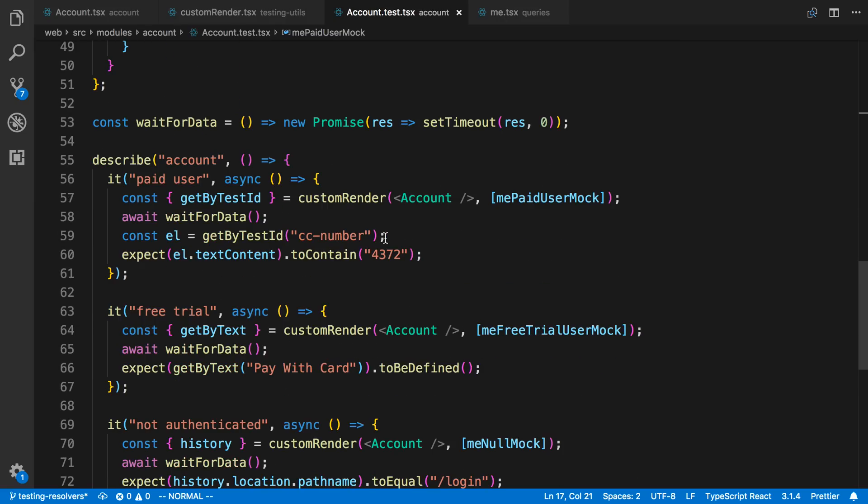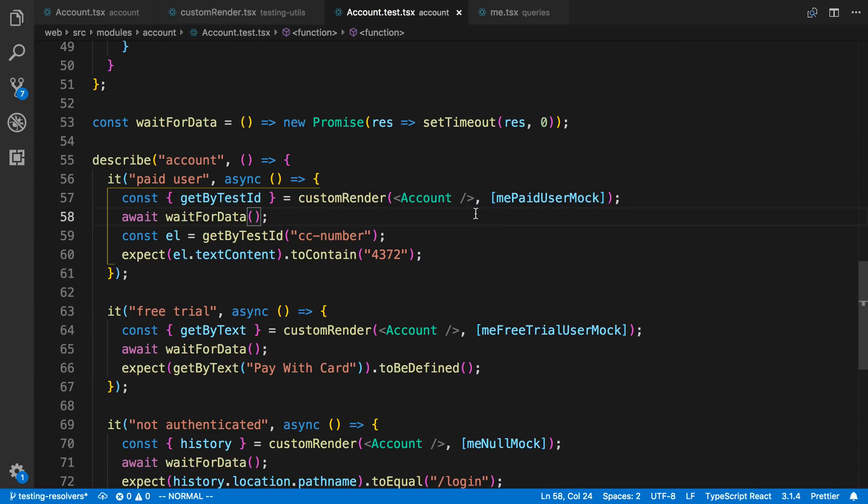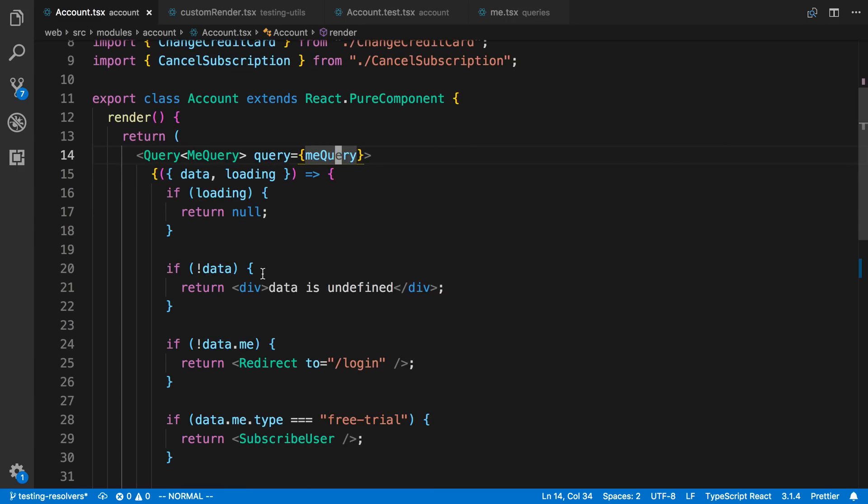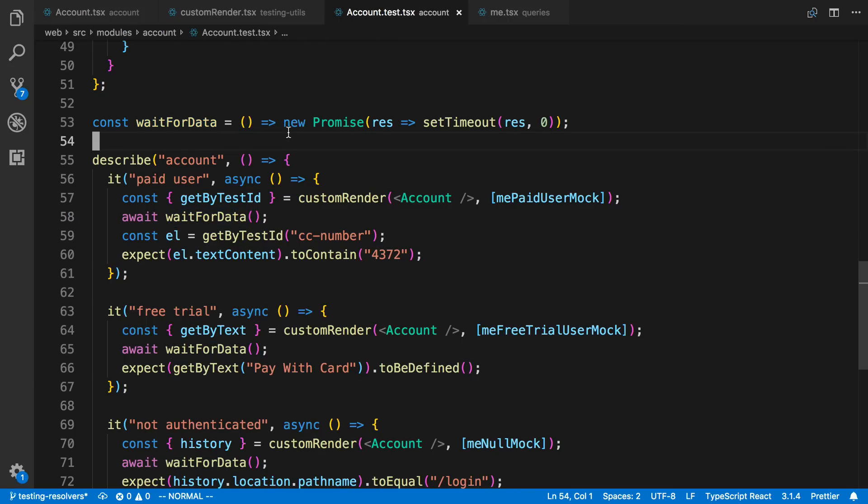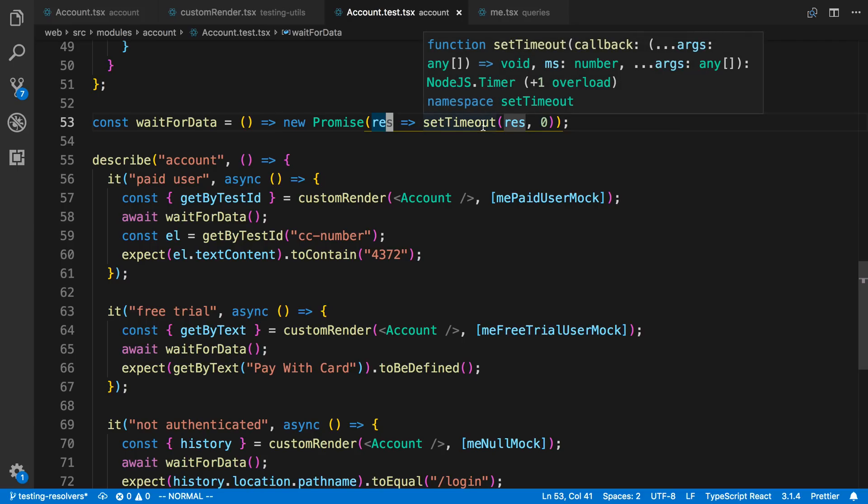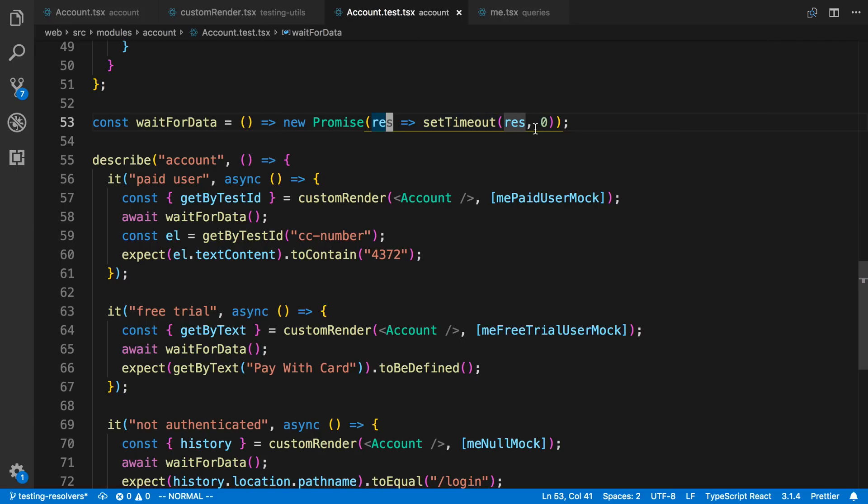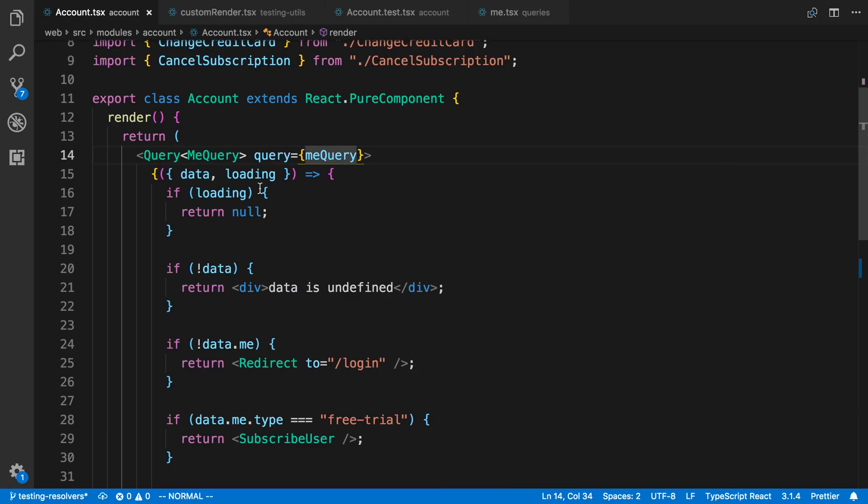So then what happens is I can render my account component. And then you'll notice it actually has to load. And this is coming from the Apollo docs. You can actually wait for the loading to finish. I just created a function for that, wait for the data. And that just means it's going to finish loading. And so to do that, all we do is make a function here that returns a promise. And the promise is just going to set a timeout. Basically what this is doing is it's setting a timeout for zero seconds. And it's just allowing the loading to finish up. And then it shows the data.